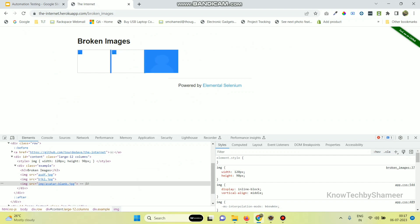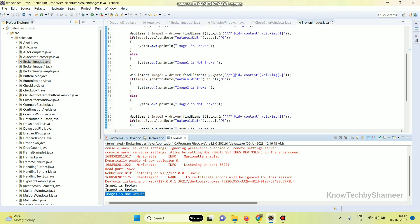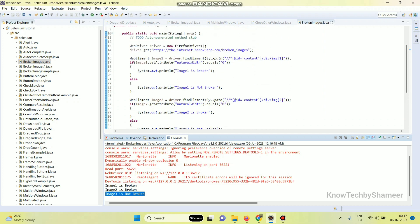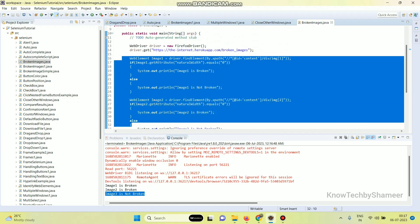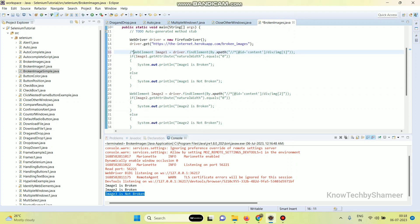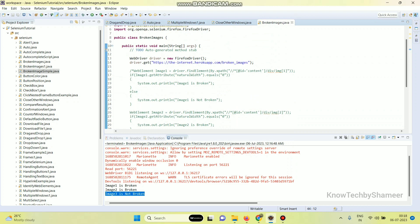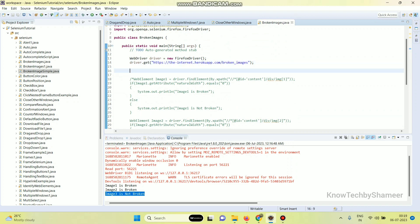Now if we look at the script we have many if and else conditions. So let's write the code to minimize these lines using a for loop. Let's see how to minimize this code. I am commenting out this code. Now store all the XPath values in a String array: String[] imageXpath equal to open brace...